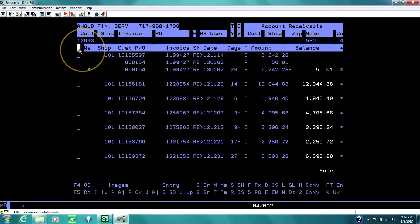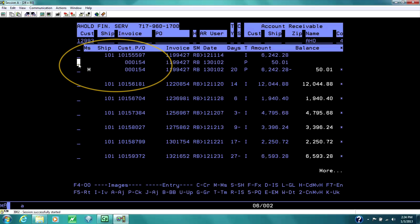This right here, that's a small message field. The message is pertaining to the customer. If you place an M here, this message is pertaining to this particular invoice. A message for the customer, a message for the invoice.